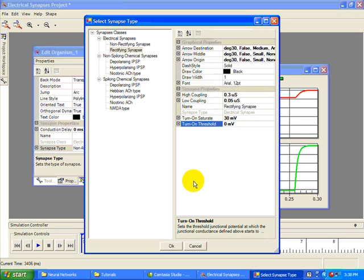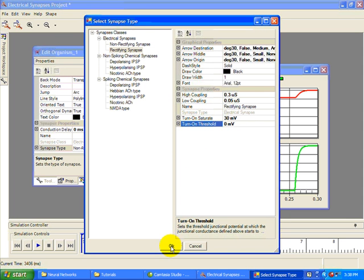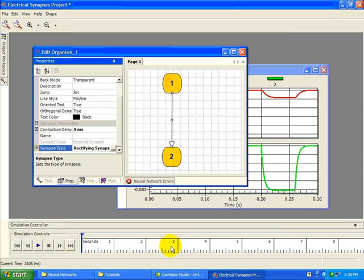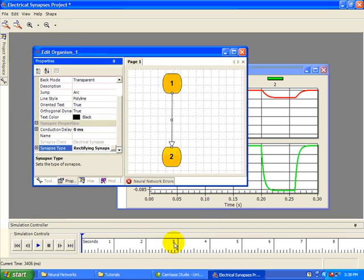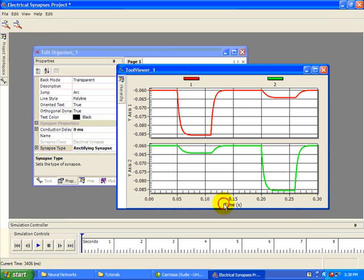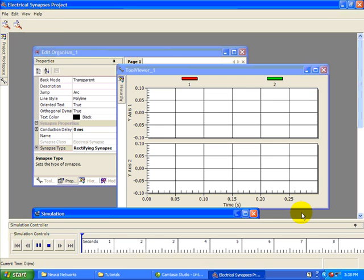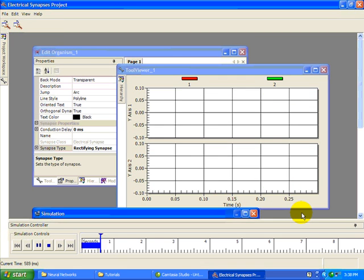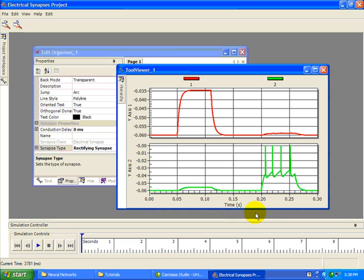We now have a rectifying synapse that allows current to pass from neuron 1 to 2, but retards current flow in the opposite direction. Run the simulation, and you can see that the depolarizing current passes happily from neuron 1 to 2, but very little of it passes from 2 to 1.